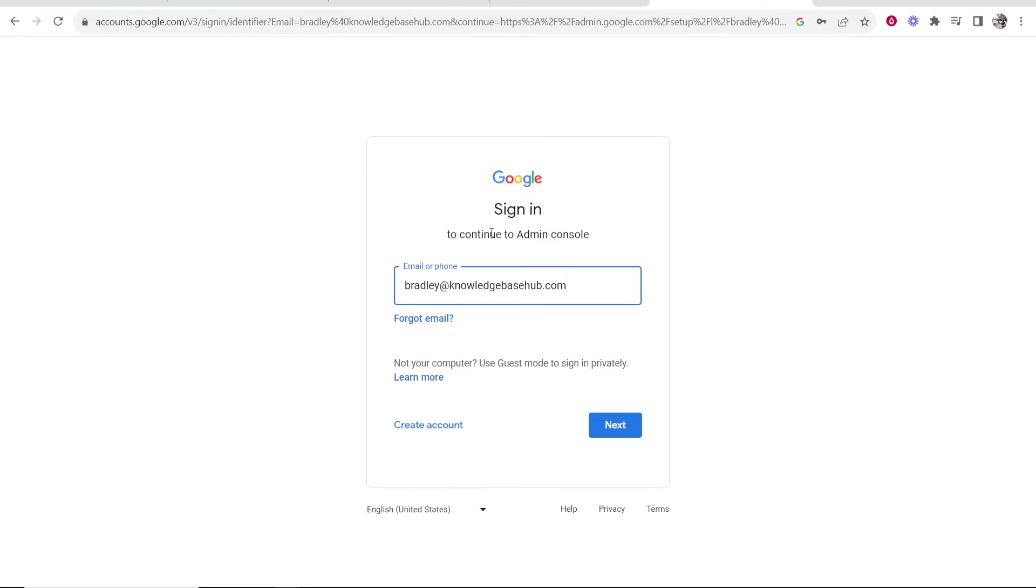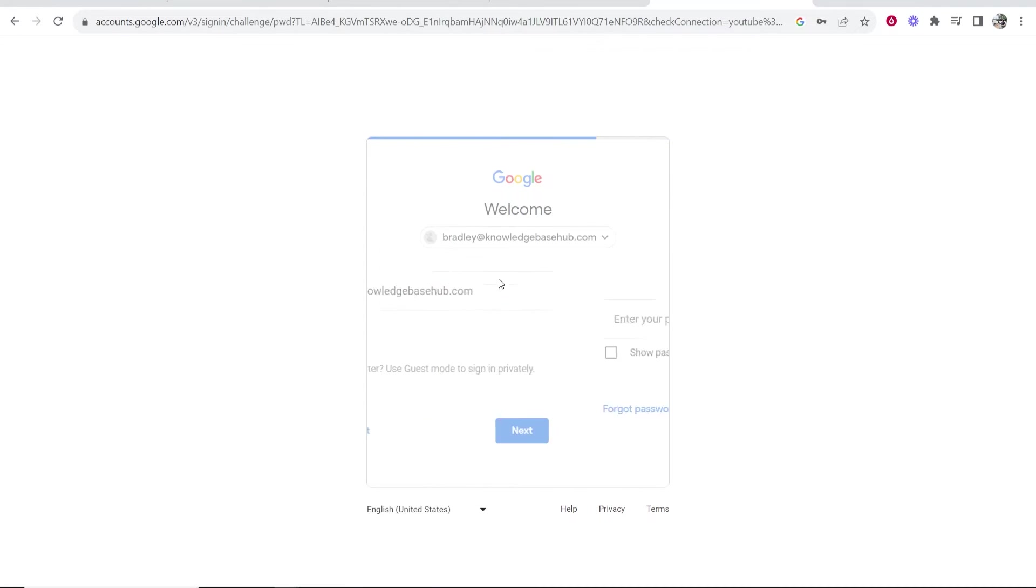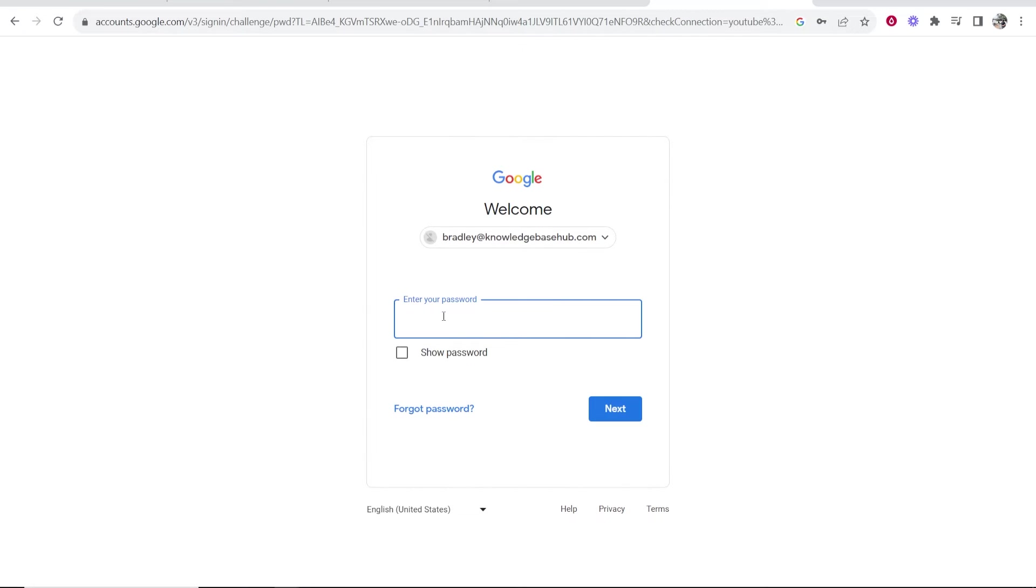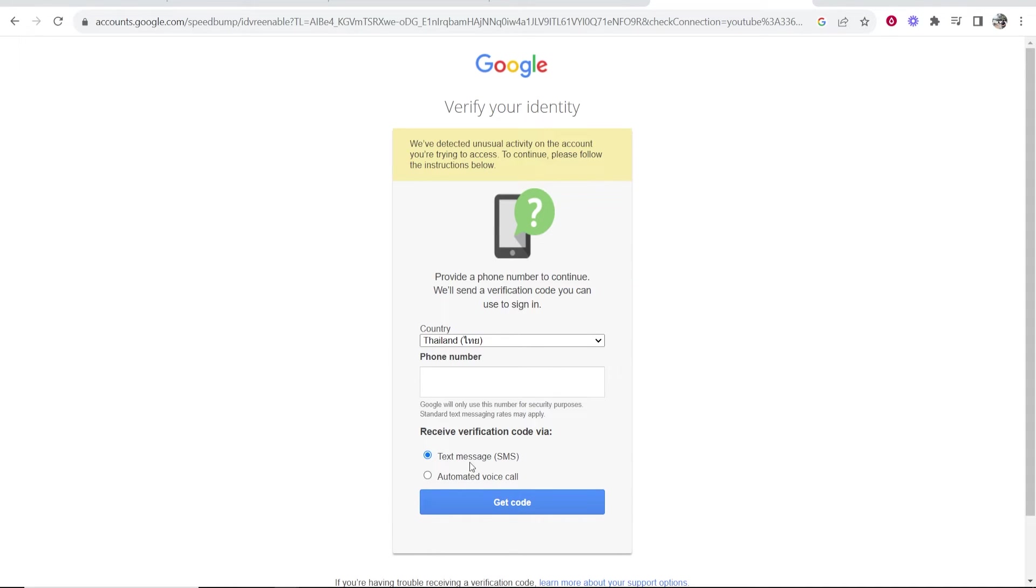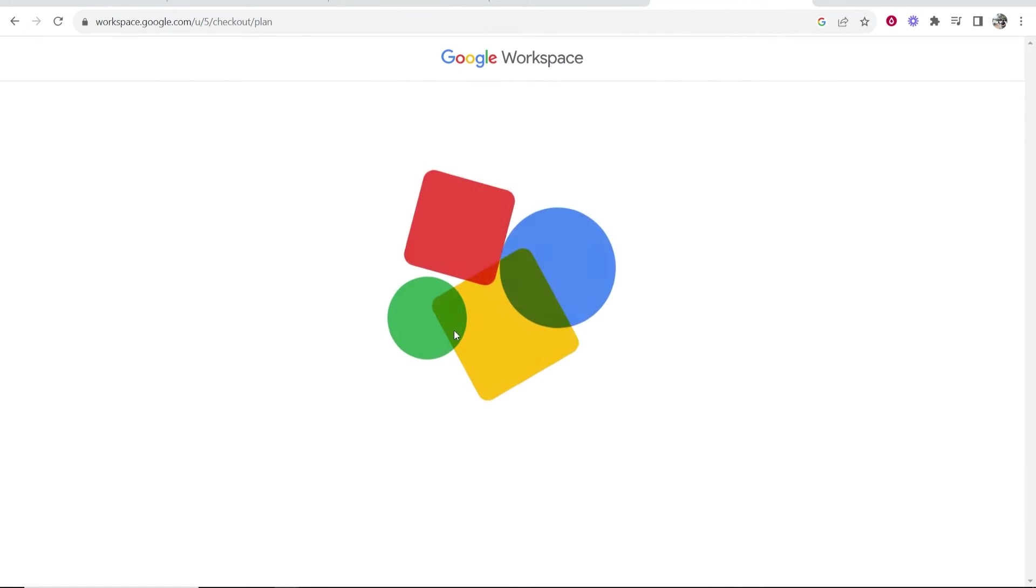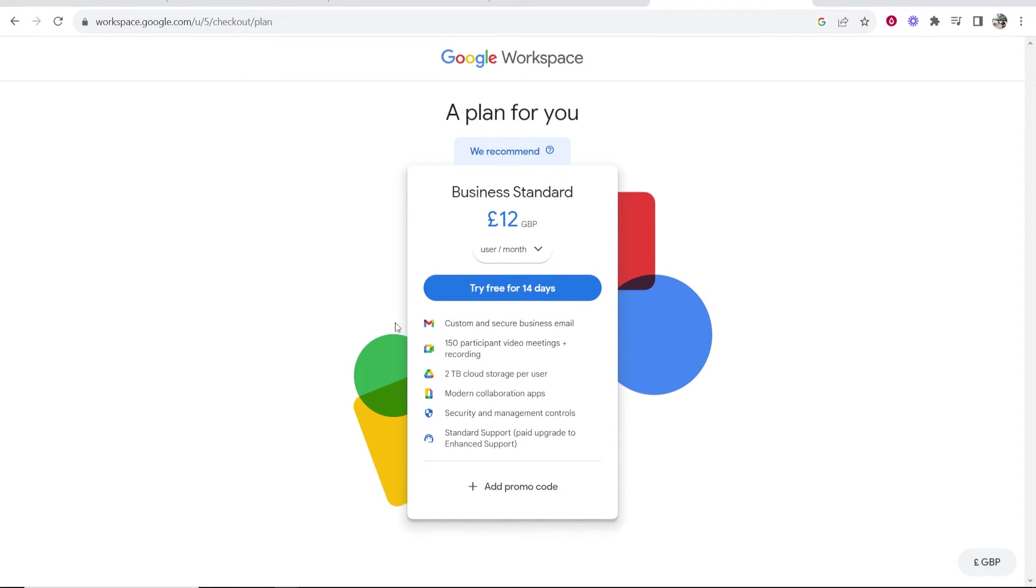Okay, so now it's going to ask you to sign in to the admin console, which is going to be your username and password that you just created. So click next. It should automatically fill in your username and then enter in your password here. For me, Google have detected unusual activity on my account, so I'm going to enter in my phone number here and receive a verification code and just confirm it's me. So I'll be back once I've done that, and then next it's going to take you to the next step, which is going to be where you need to choose a plan.